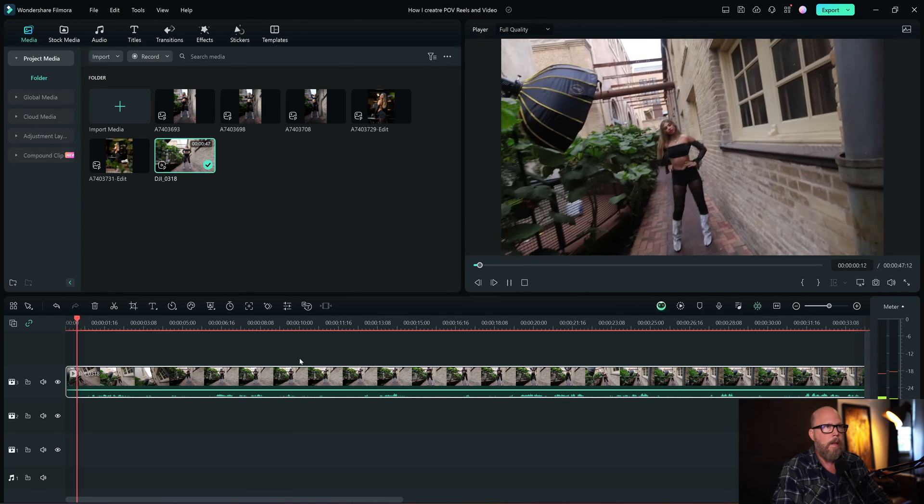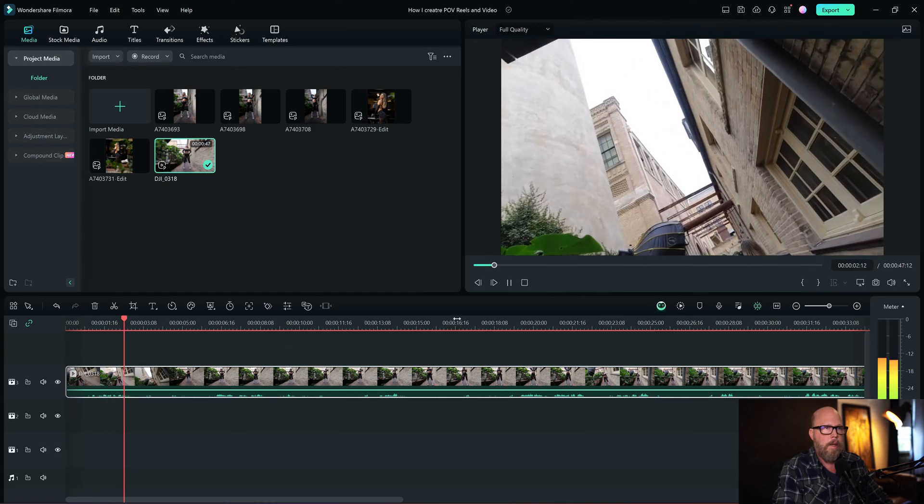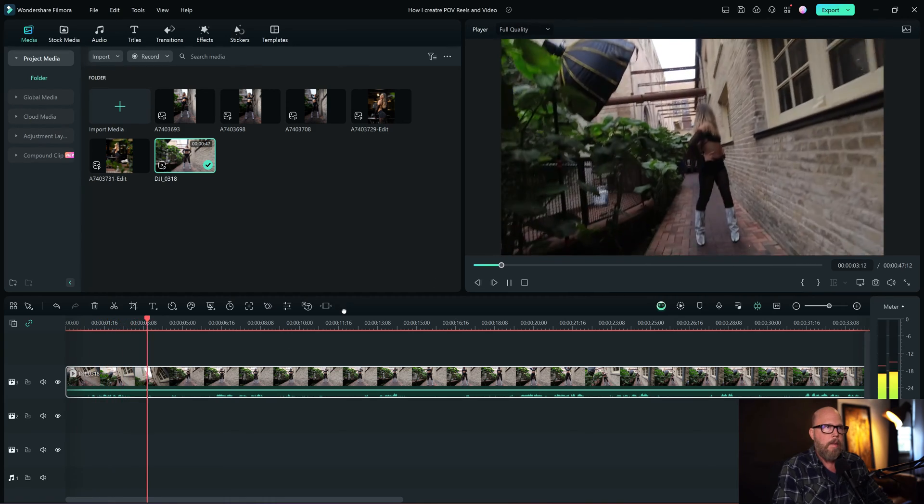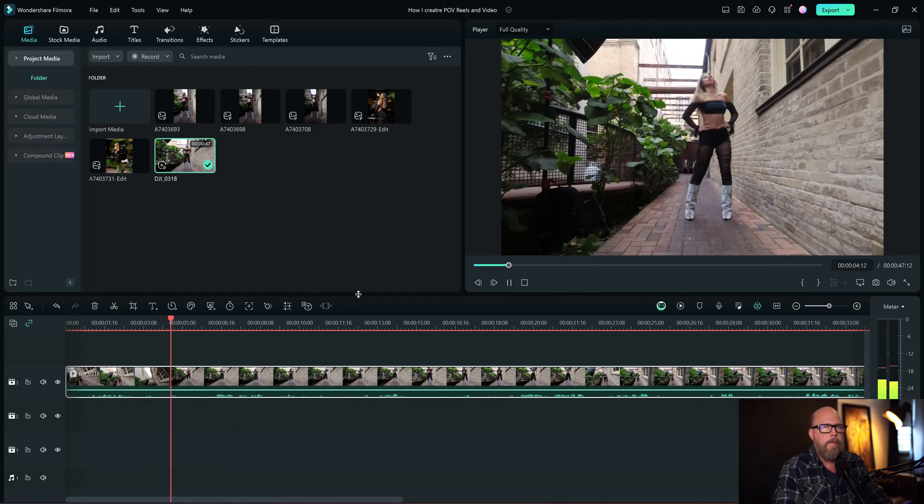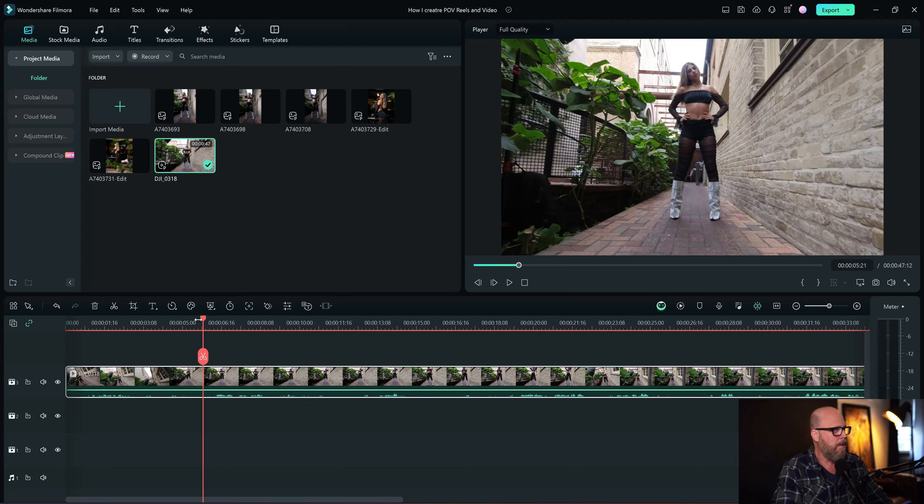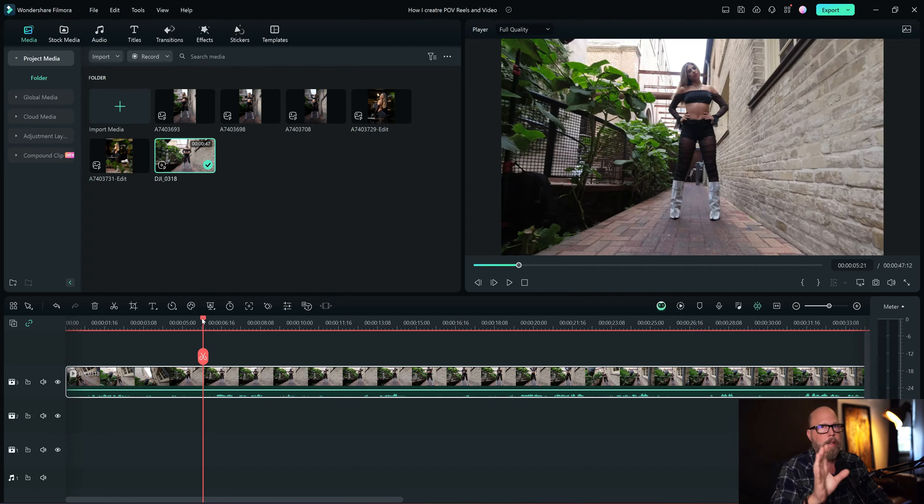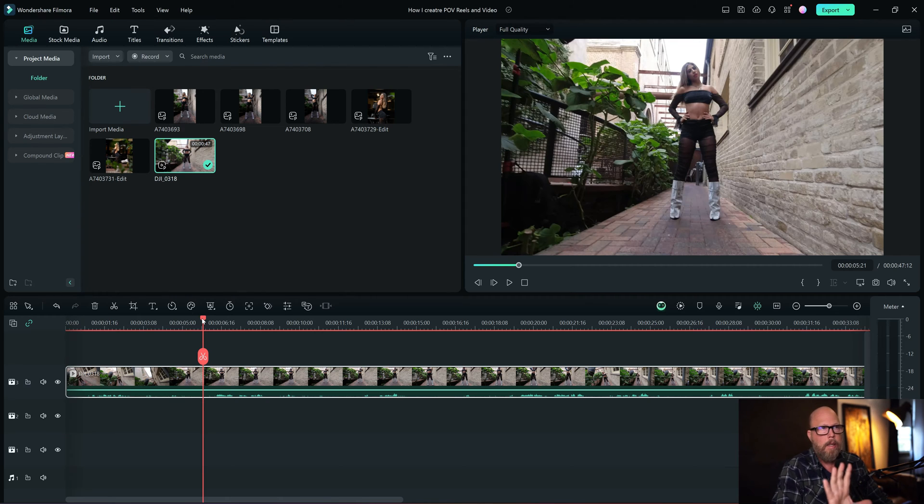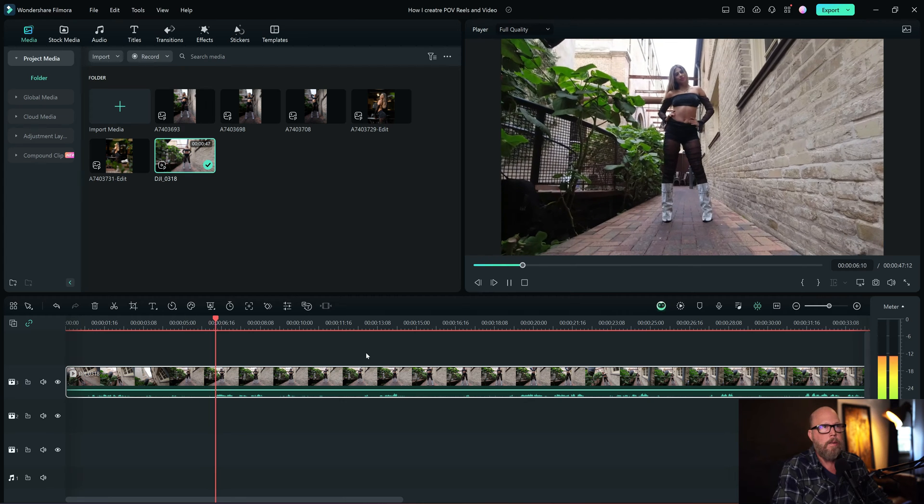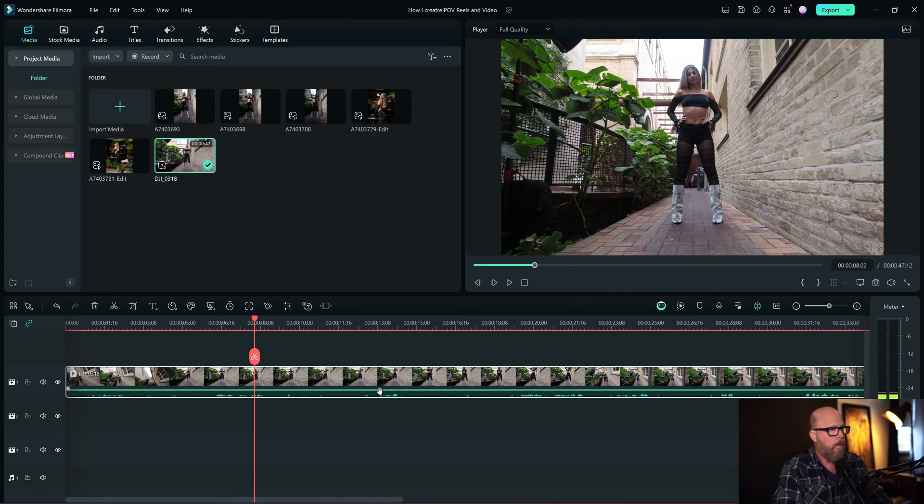So I'm going to bring that clip down and drag it into the timeline. I like this clip because it's very raw. I've got this Osmo mounted on my camera, so while I'm taking pictures, I can get this point of view, POV sort of video that looks like this, and it's very raw.